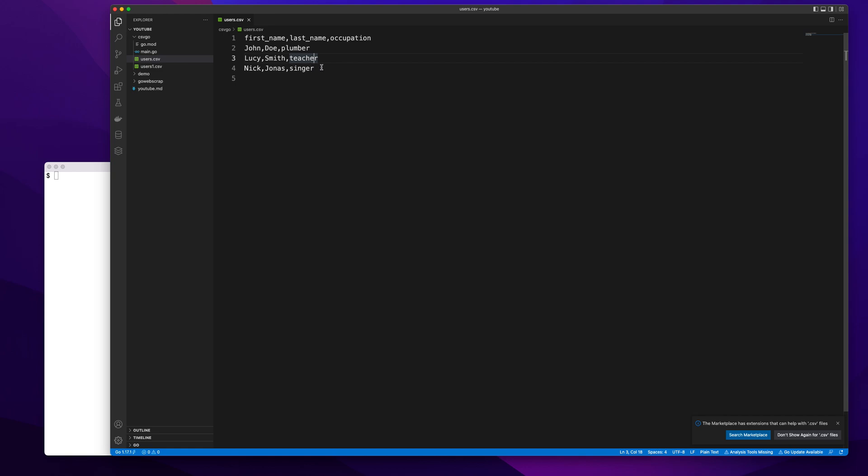What we're going to do in this case is send our CSV file to our Go program, and that program will basically go row by row and print out the data. Once we're able to read it, we can do anything with our data—you can play around with it, do whatever you want.